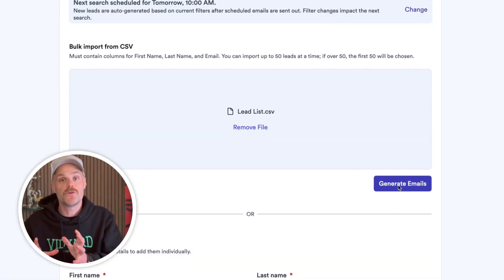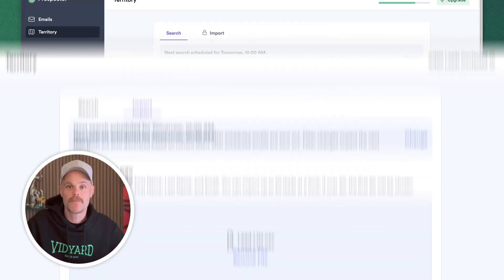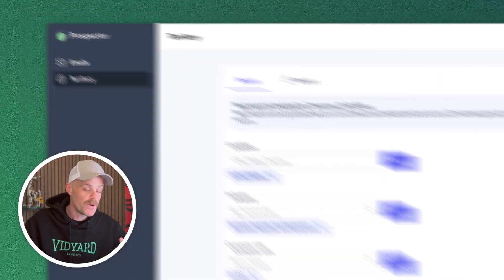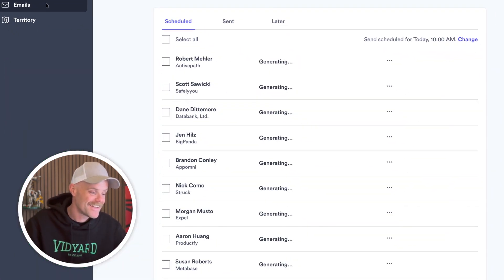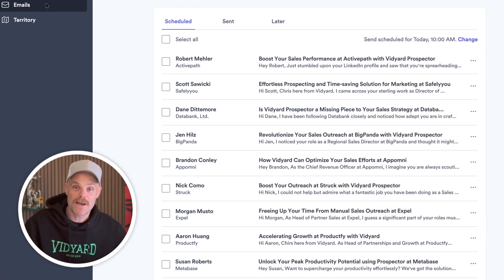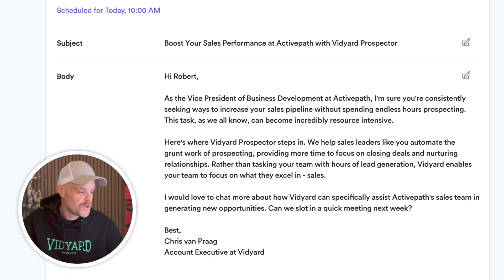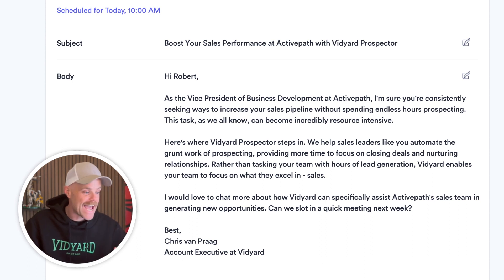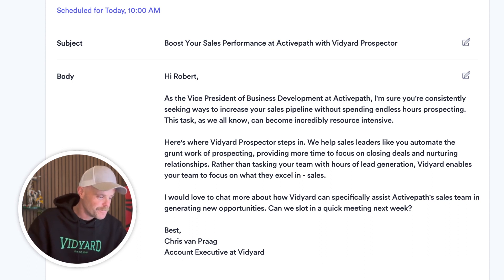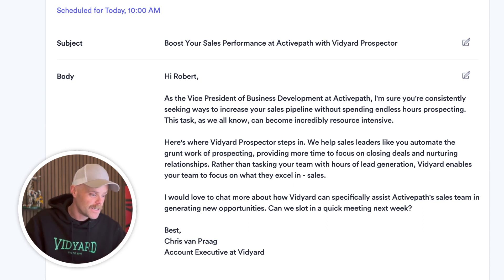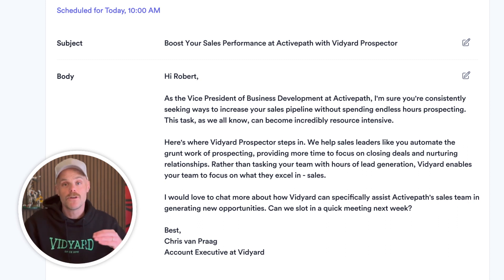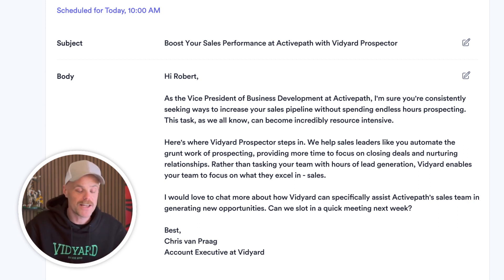Perhaps you have a list of specific target accounts or a lead list that's already been provided to you, and you want Vidyard Prospector to automate the messaging to those leads. So once we've completed our territory, we can now hit generate leads, and this is where the magic is going to happen. It's automatically found 10 leads, and now it's automatically generating the emails that it's going to send for me. The first one here is to Robert — 'Boost your sales performance at Active Path with Vidyard Prospector.' A really nice personalized opening, and it relates the problem found with how Prospector may be able to solve their challenge.